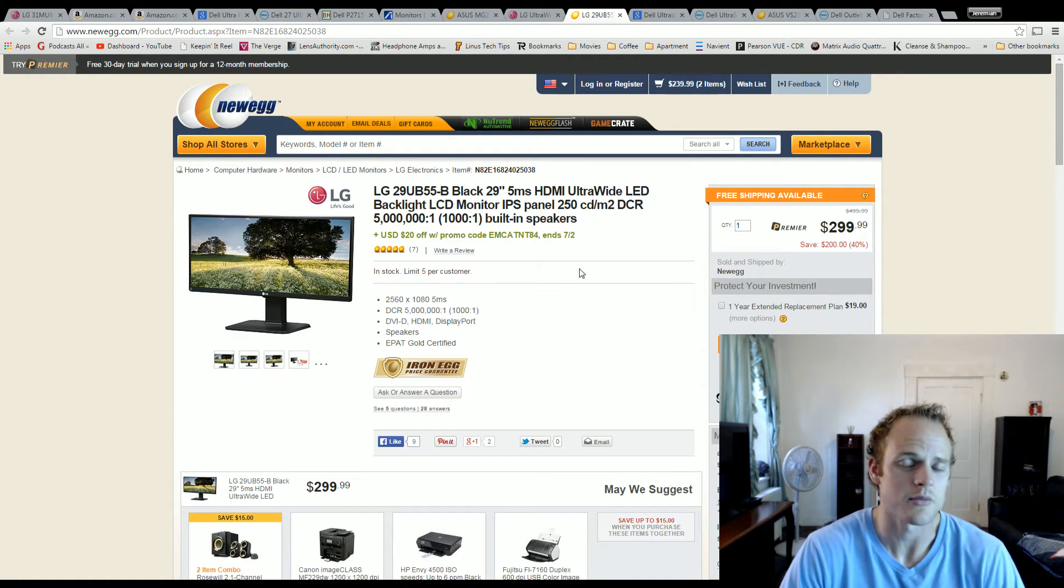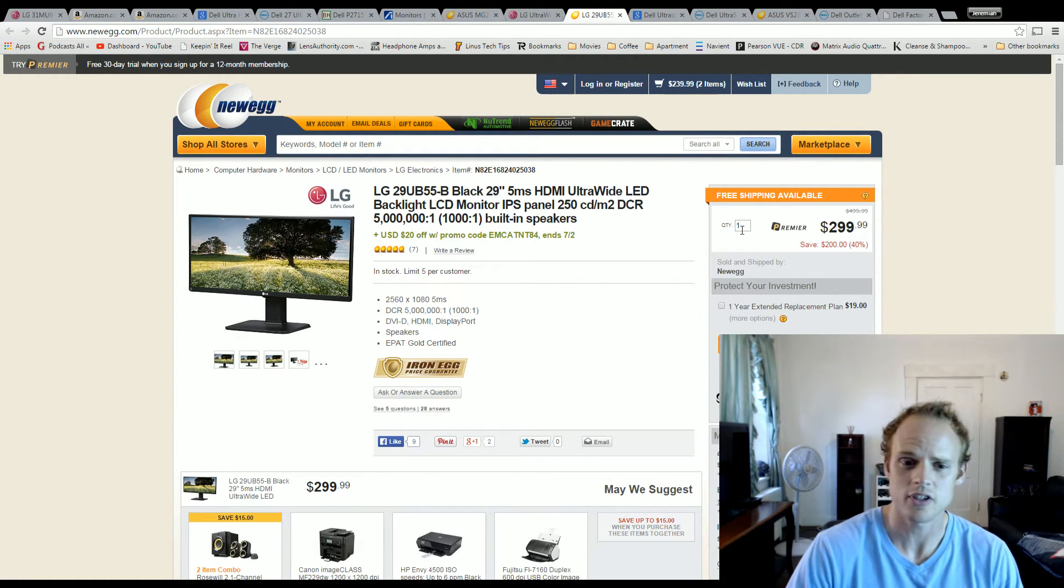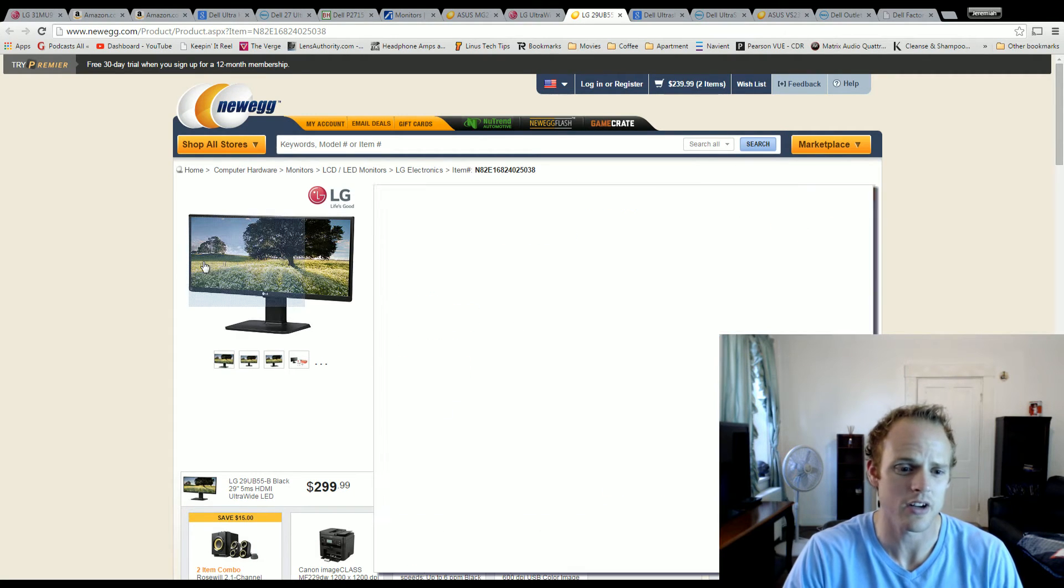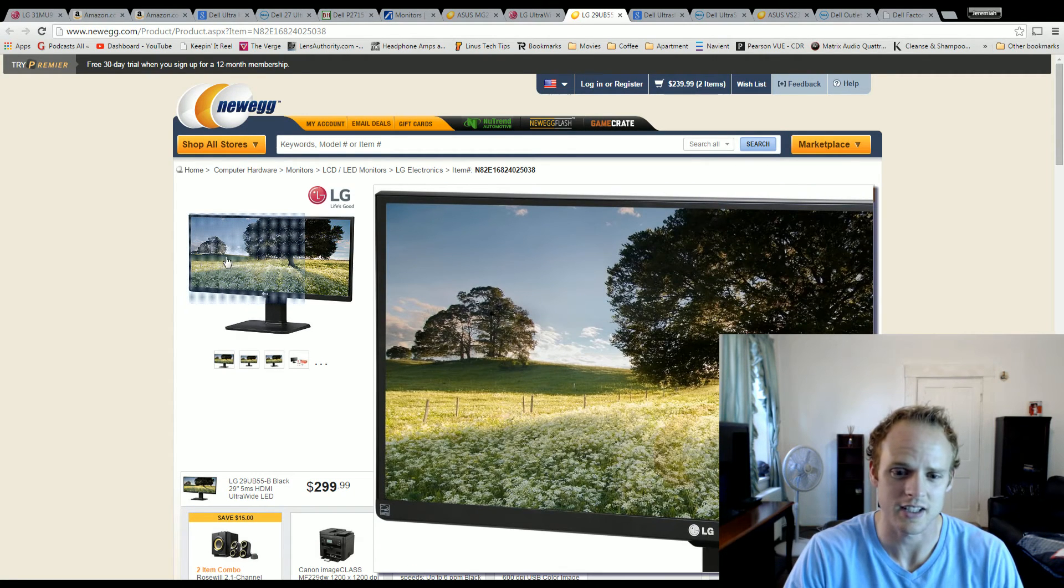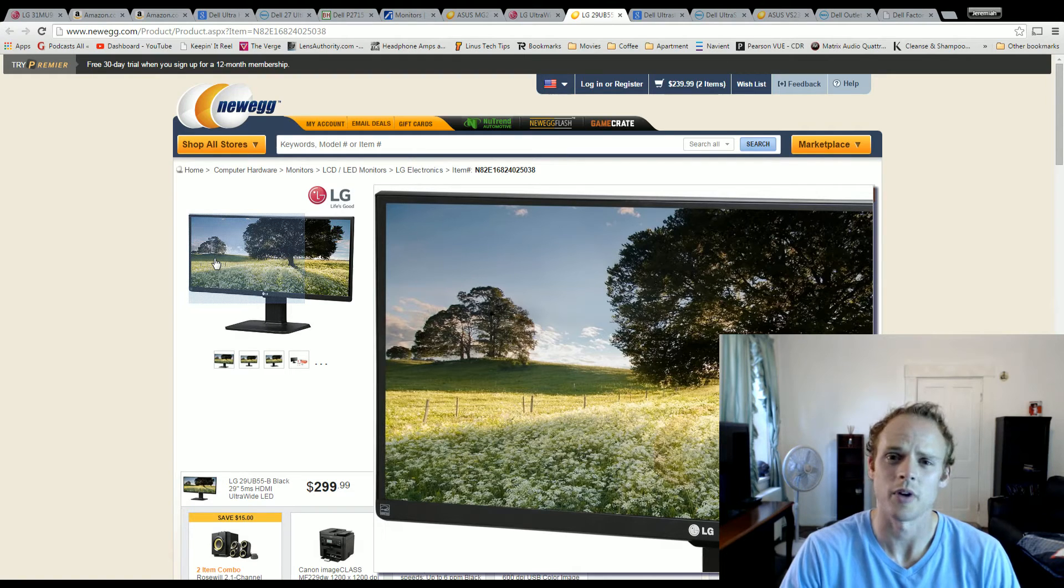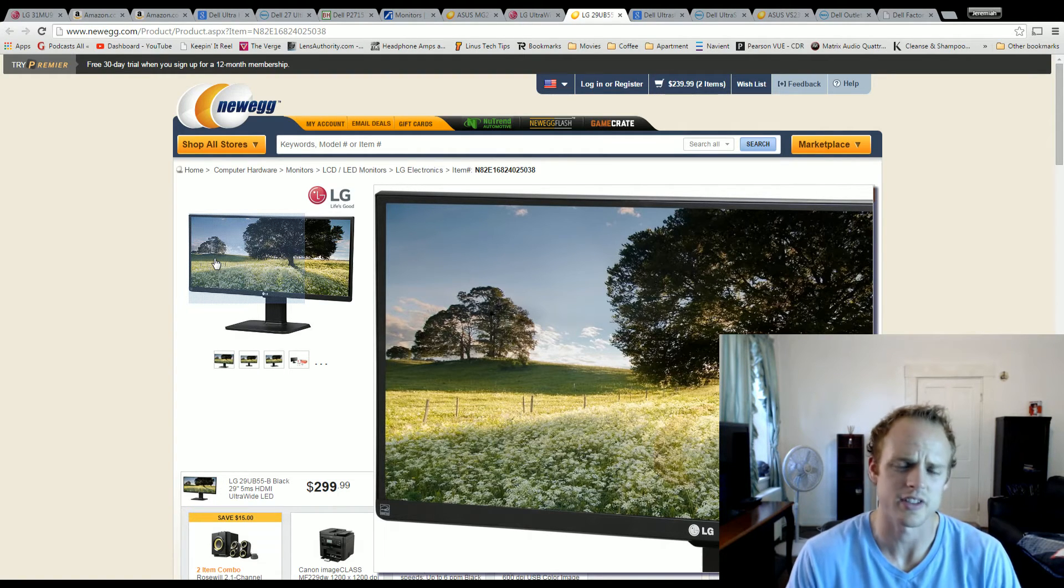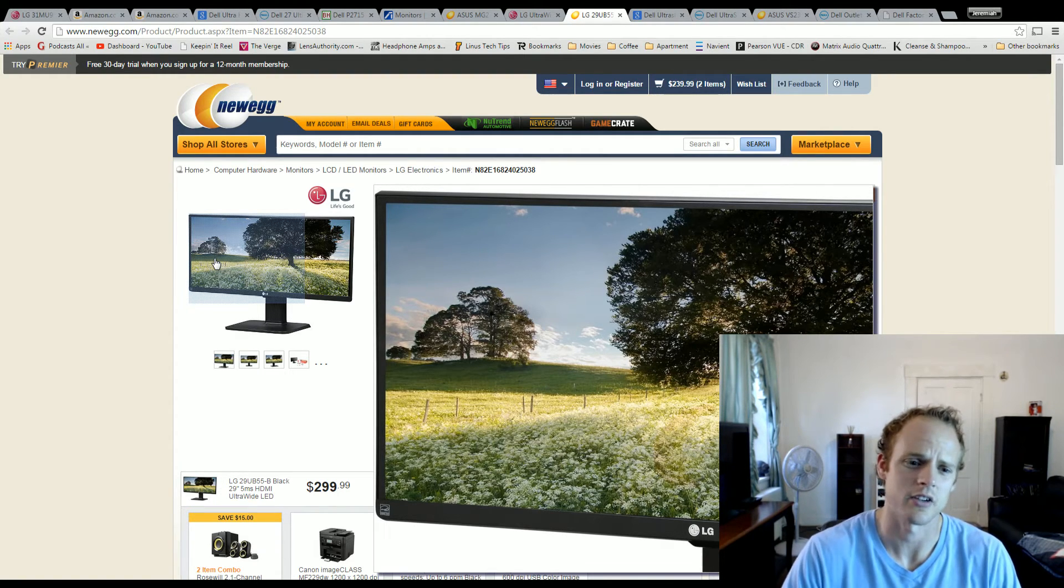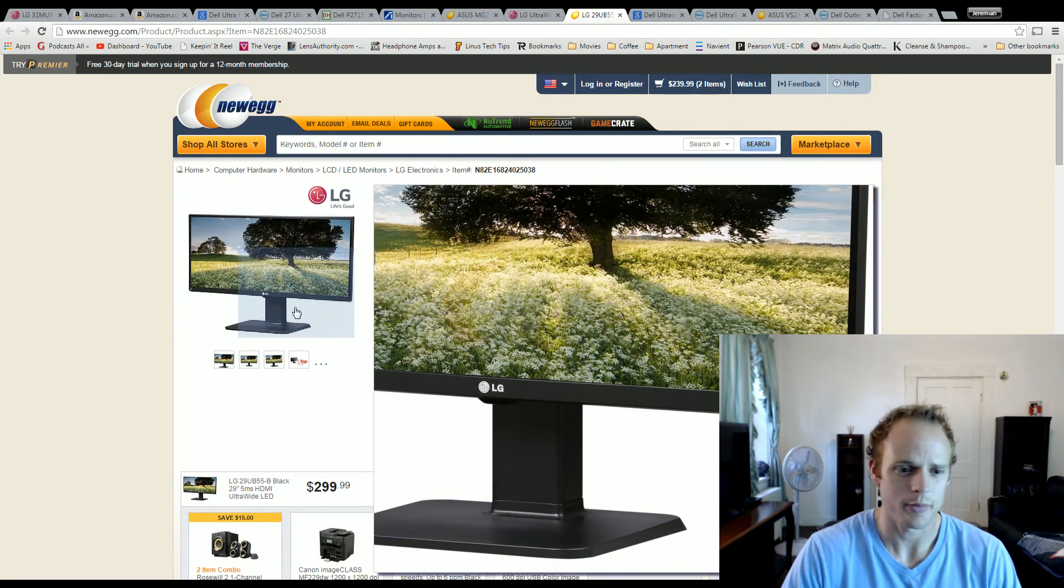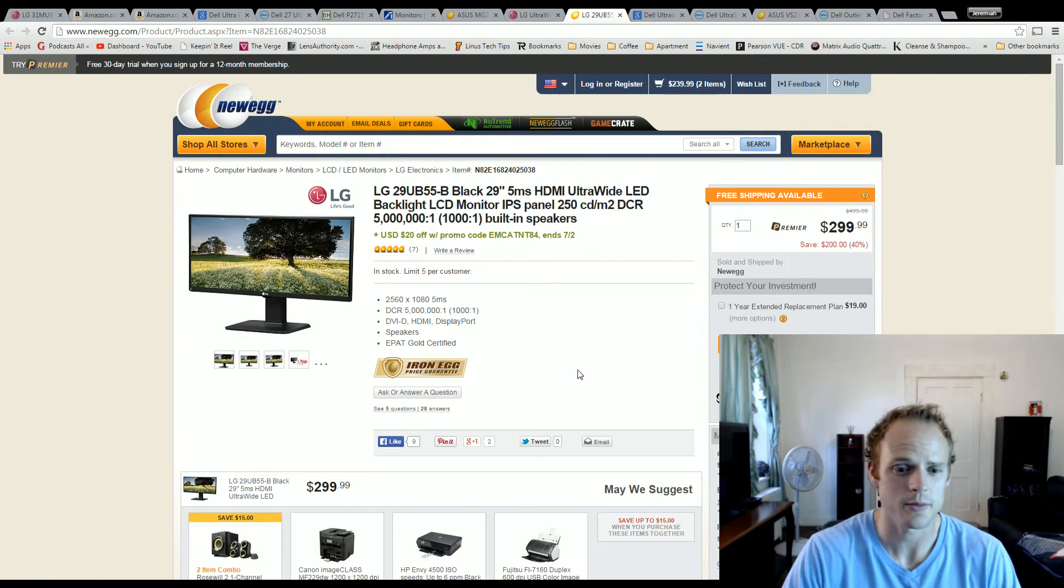It's $299 right now. It is an IPS monitor. I believe it's got a five millisecond refresh time, so that's going to be great for gaming. Actually it's cheaper than that - it is $279. So this is the monitor that I would definitely get. LG makes great ultra wide monitors. I think they're really the strongest option out there for that ultra wide setting.